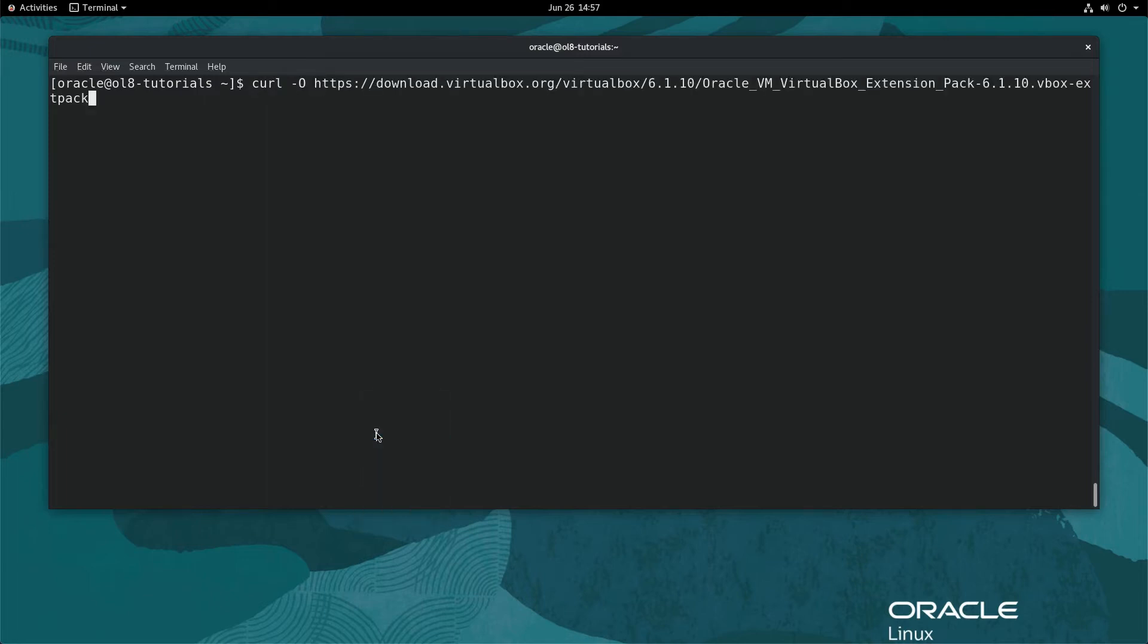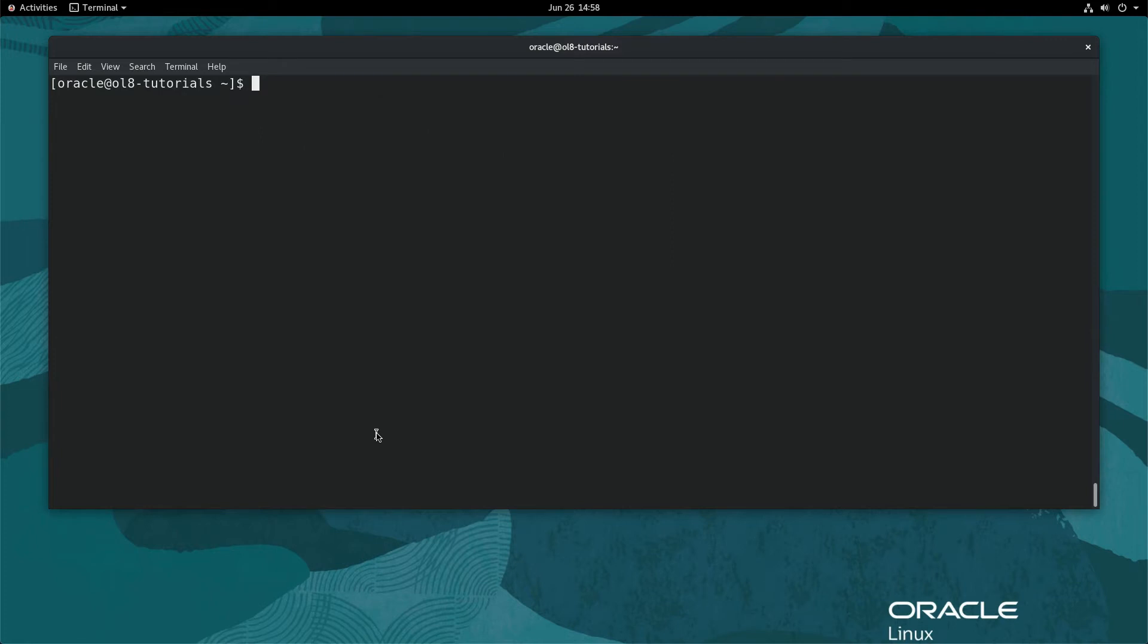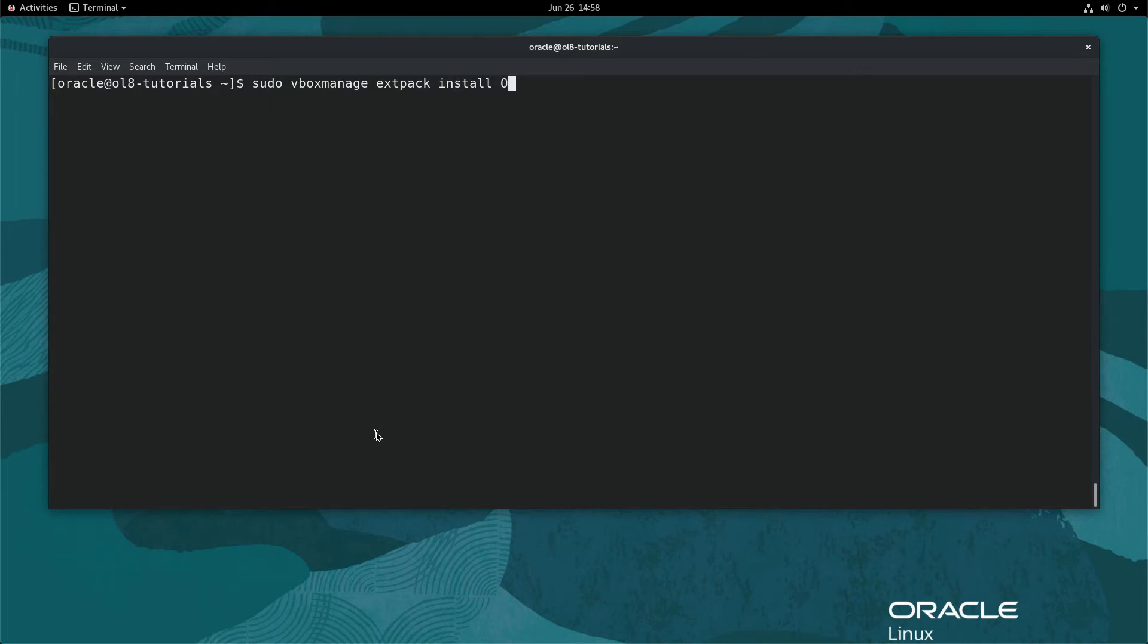Now that the file has downloaded, prepare for installation. For command line CLI install, type the following in the terminal: sudo space vboxmanage space extpack space install and pass the name of the VirtualBox ext pack file downloaded previously. Use the sudo command as the ext pack install requires elevated privileges.